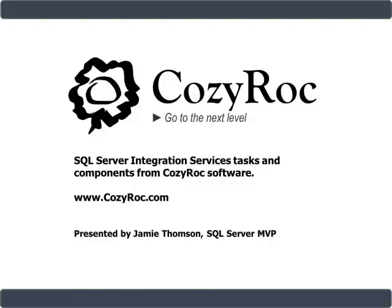Hi, my name is Jamie Thompson and you're watching one of a series of videos that demonstrates the capabilities of CozyRock Software's suite of tasks and components for SQL Server Integration Services. The demonstrations herein were built using SQL Server Integration Services 2008,